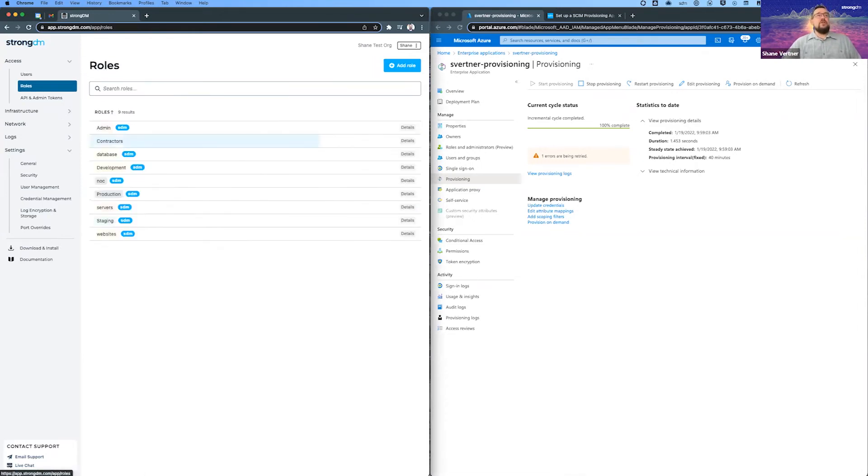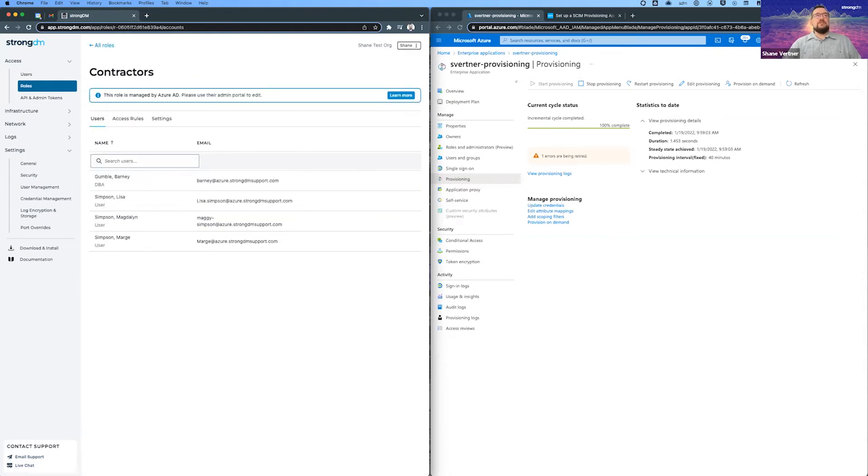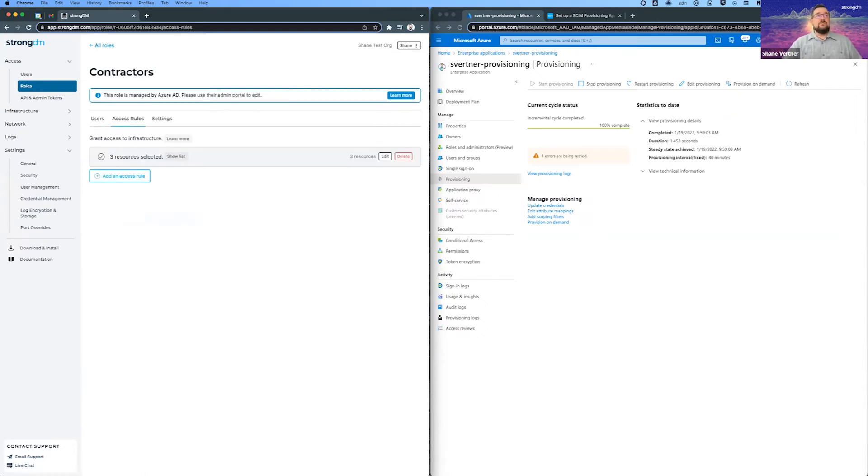So here's contractors. Let's look at that. And you'll notice that it is managed by Azure AD now. And these users are all in it. And the great part that makes it so awesome is the access rules, because we had those already existing in StrongDM, right? So we didn't have to do any modifications there.